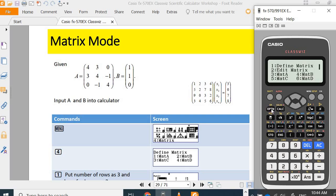You press clear screen options. Number one, let you define matrix. Number two, if you hit edit, then edit with number two.